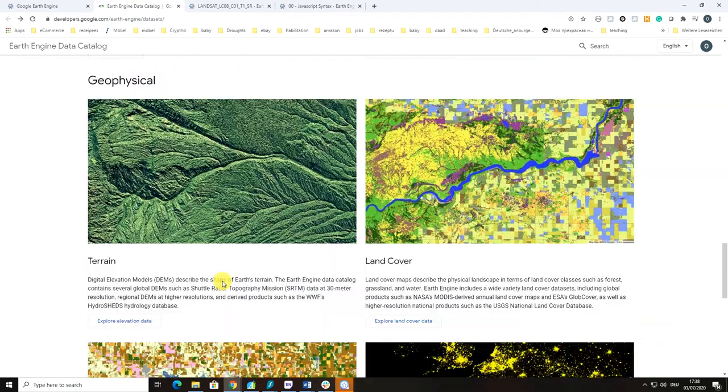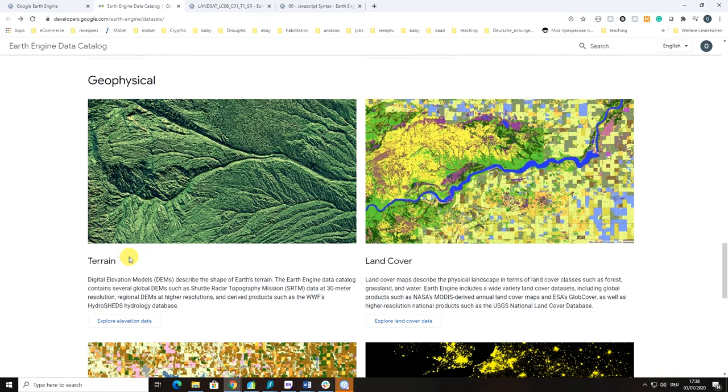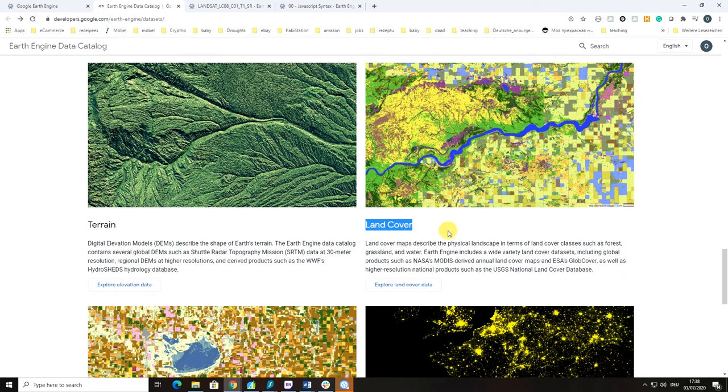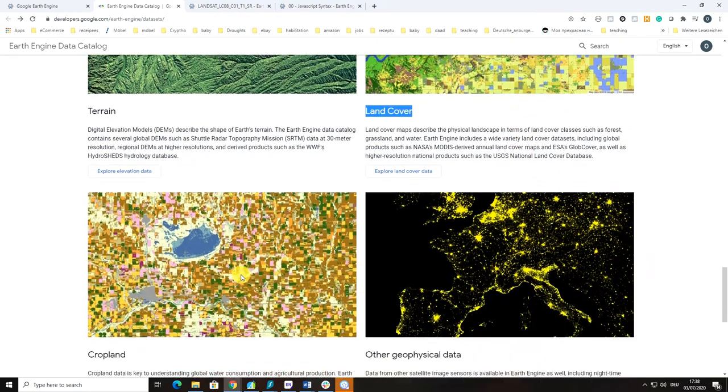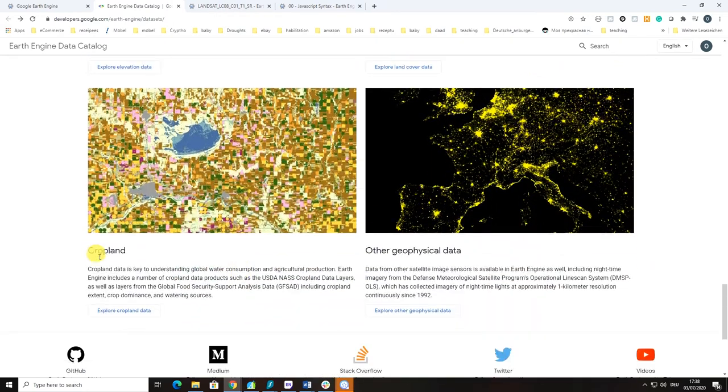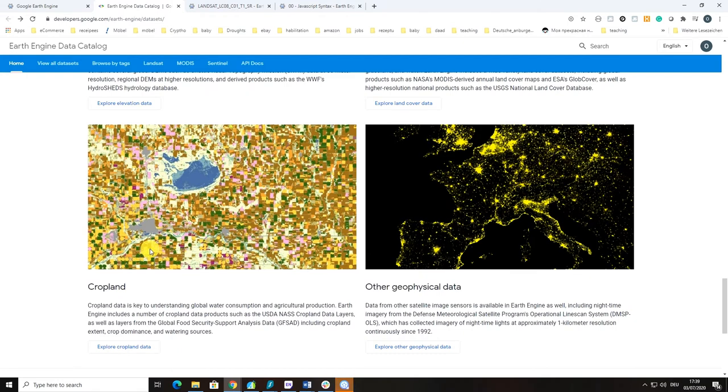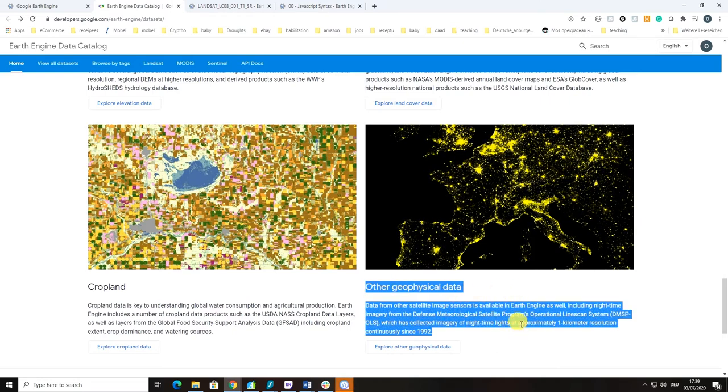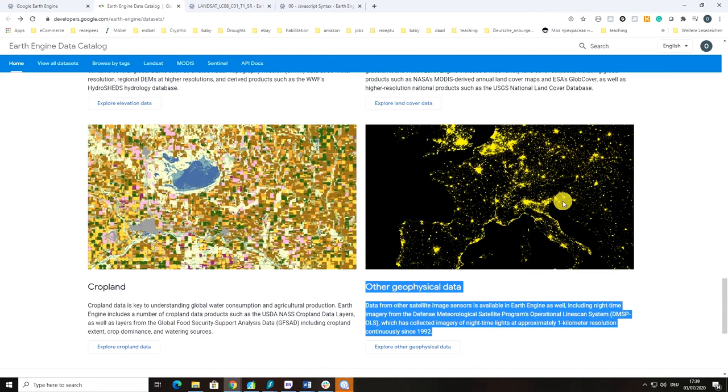There are also geophysical parameters such as digital elevation models which could be very important datasets for a variety of applications. There are also already available land cover products that you can access directly from Google Earth Engine, for example MODIS land cover. We have some cropland data here in Google Earth Engine, especially very nice one for us. There are other geophysical data that you could explore such as the night lights dataset.